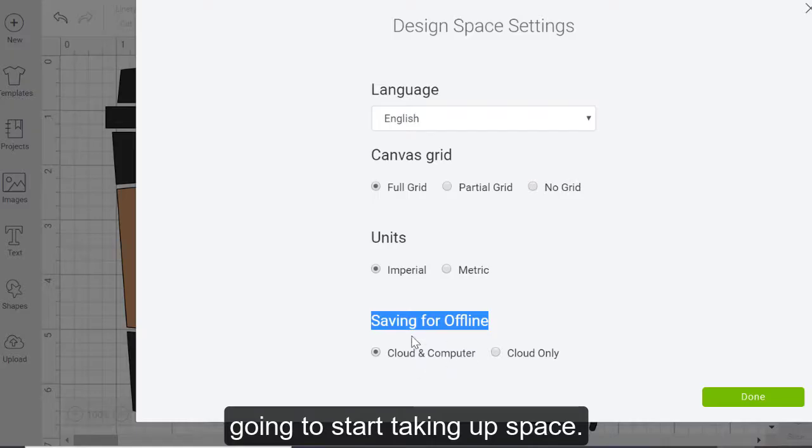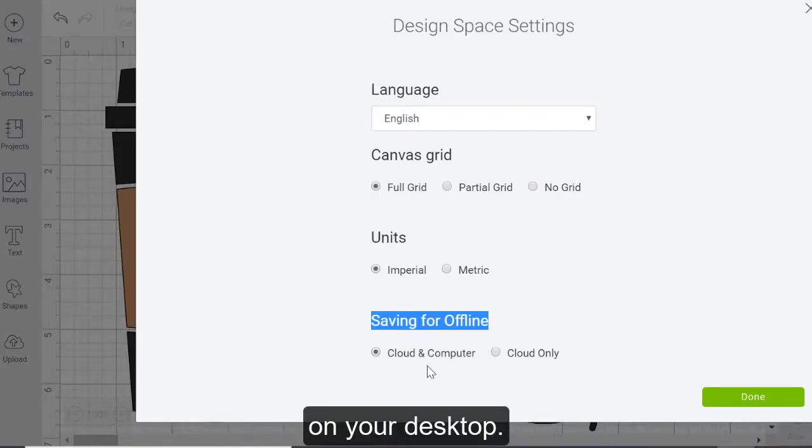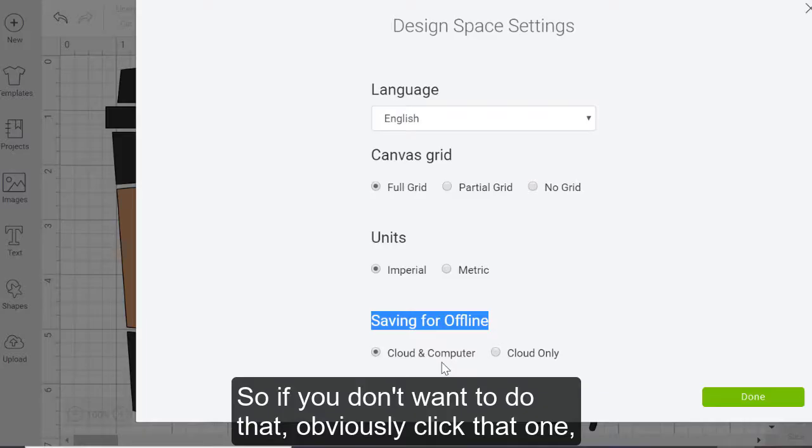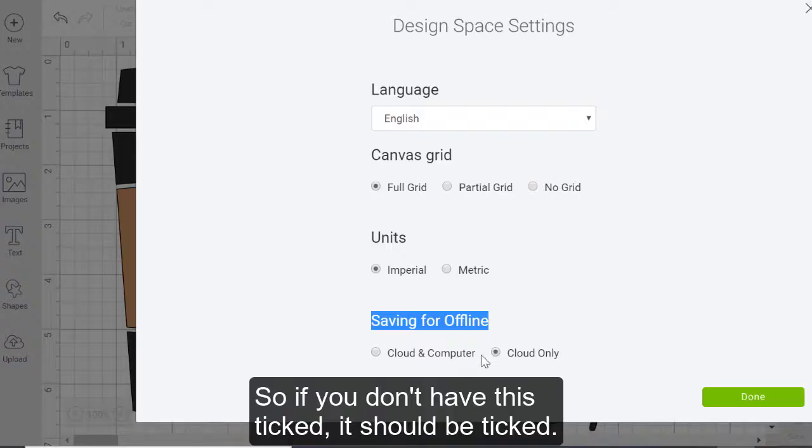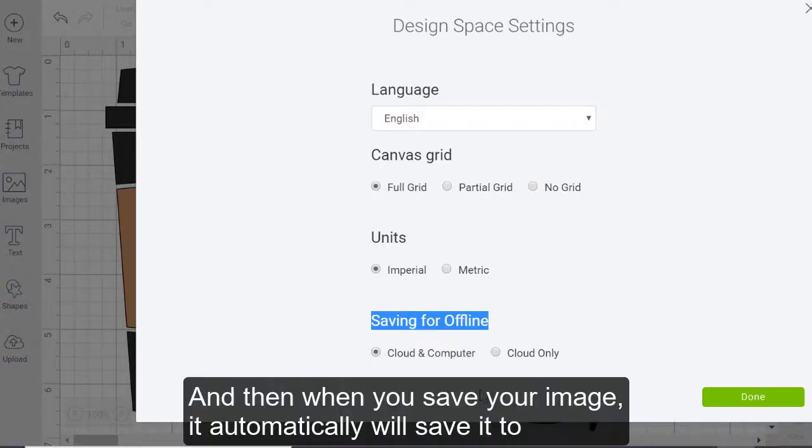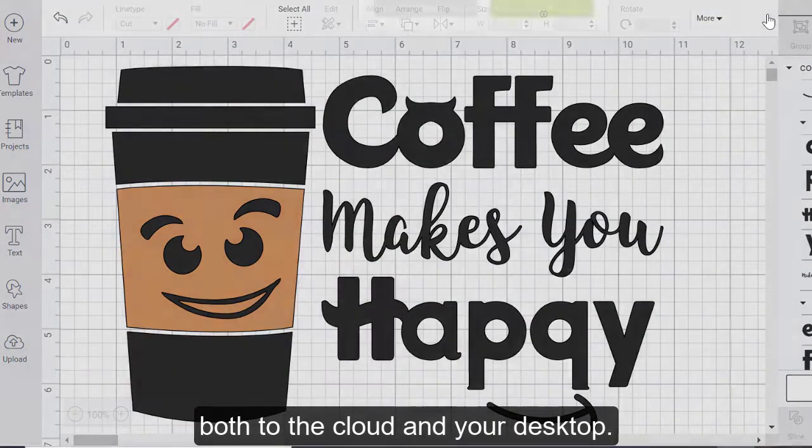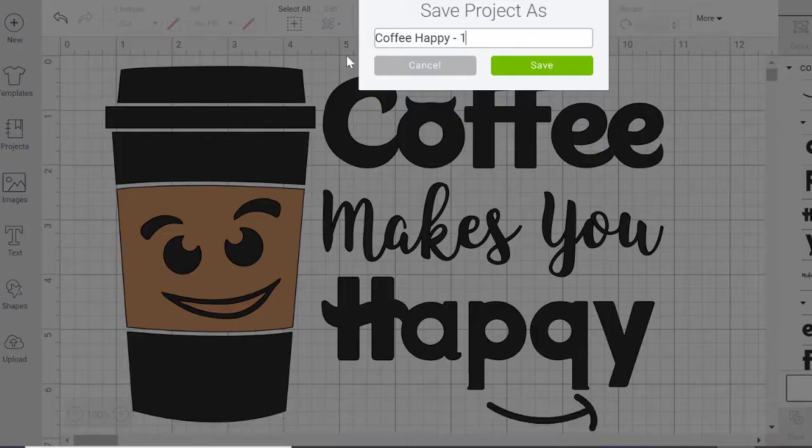So if you don't want to save it to your computer, because you never work offline, you might choose to just keep it in the cloud. Because obviously, if you save it to the computer, you are going to start taking up space on your actual desktop. So if you don't want to do that, obviously click that one. But we're talking about saving an image here. So if you don't have this ticked, it should be ticked. And then when you save your image, it automatically will save it to both the cloud and your desktop.